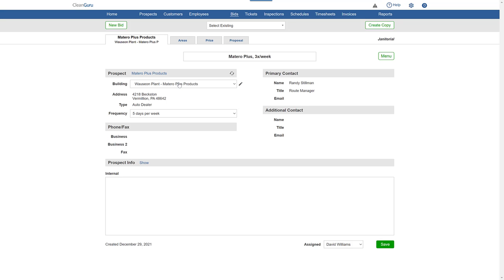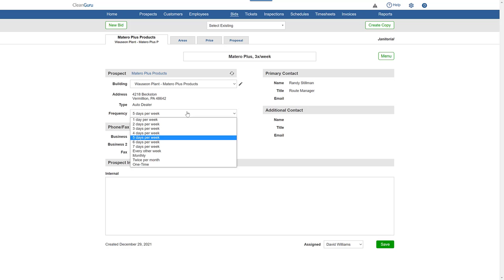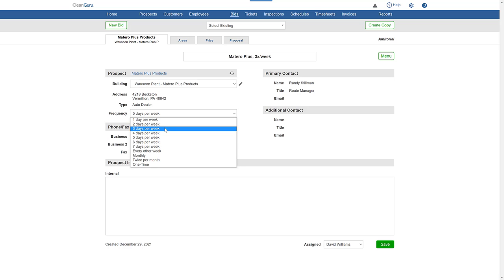You can change overall frequency. Here we'll change to three times per week.